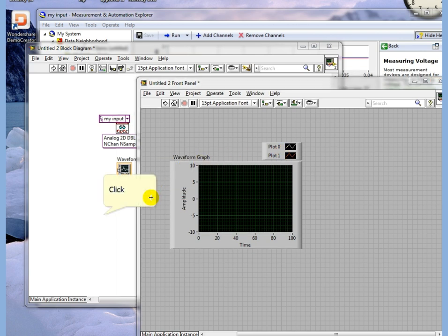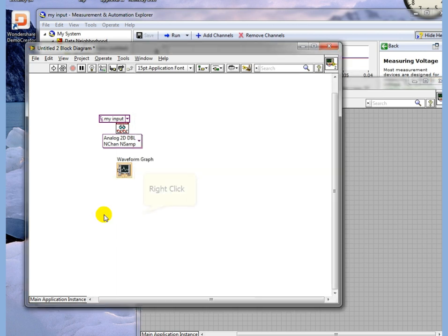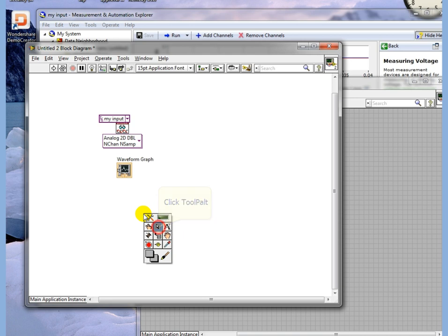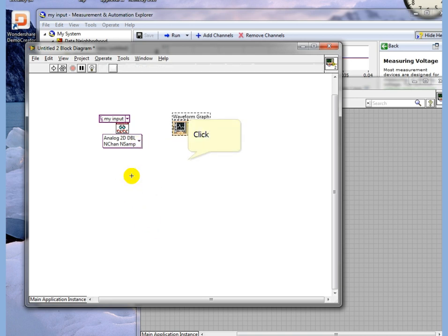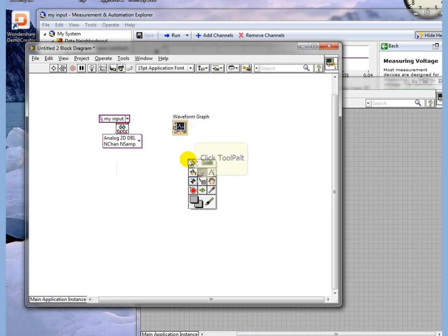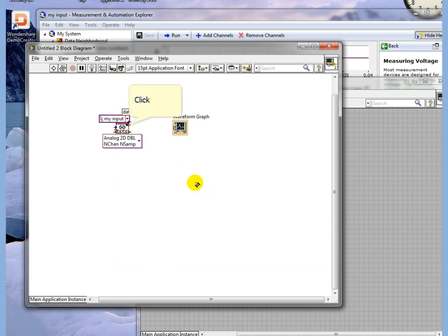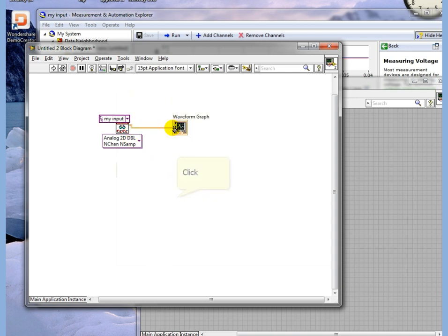We go now back to the block diagram. Make sure our pointer tool is selected. We're just going to move him out of the way. Wire from the data output to the waveform graph.